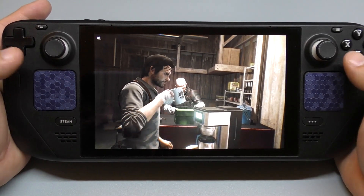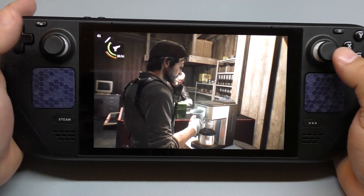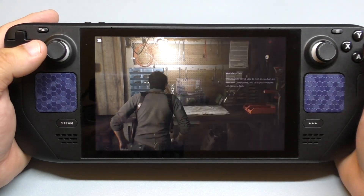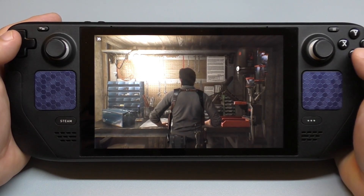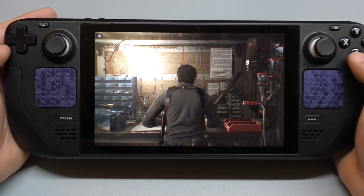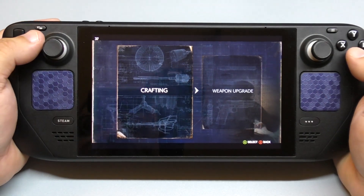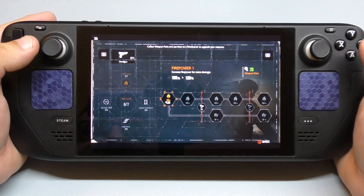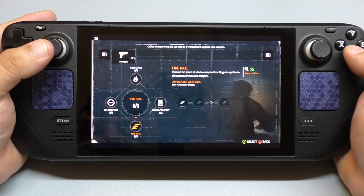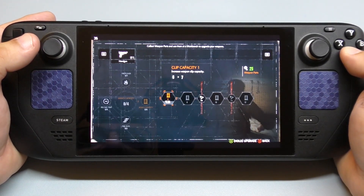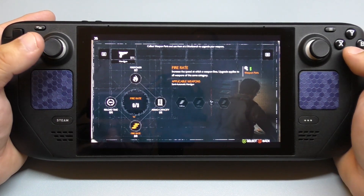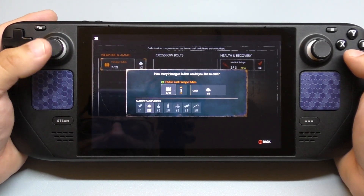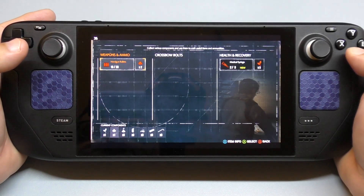There's gonna be some coffee to drink to replenish our health. Right now the game is running at high and the frame rate is 42-41, which is good — takes the edge off. And here we can actually upgrade our weapons or create ammo with the stuff we collect while exploring. Crafting, upgrade weapons, firepower — I don't think I have enough firepower stuff or ammo capacity.